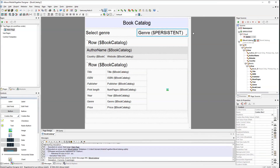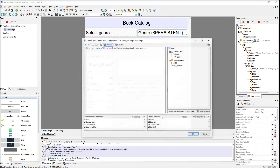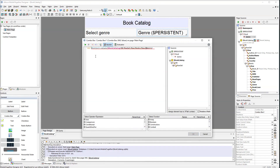Actually there's one more thing we would like to fix. We would like to add the string 'all' to the expression. When the user selects 'all' in the combo box, books of all genres will be visible.